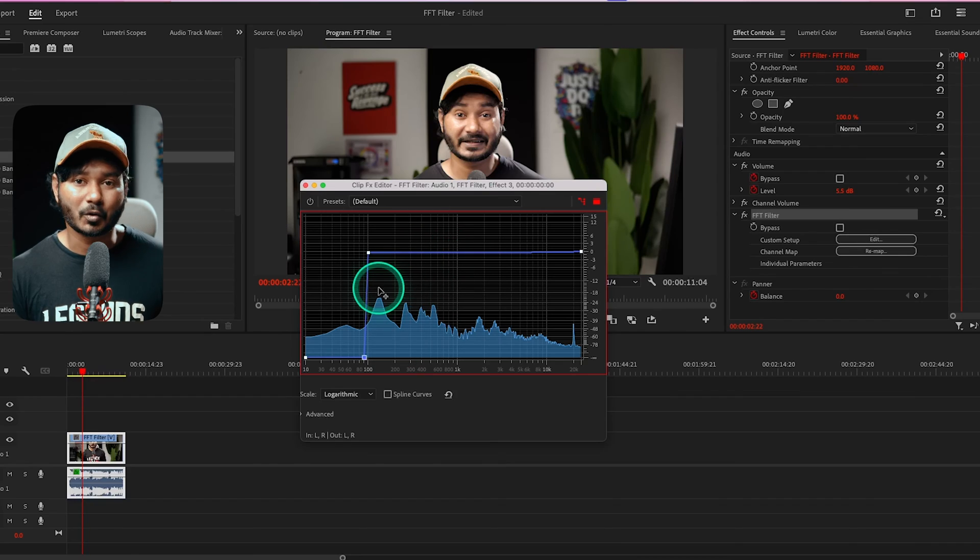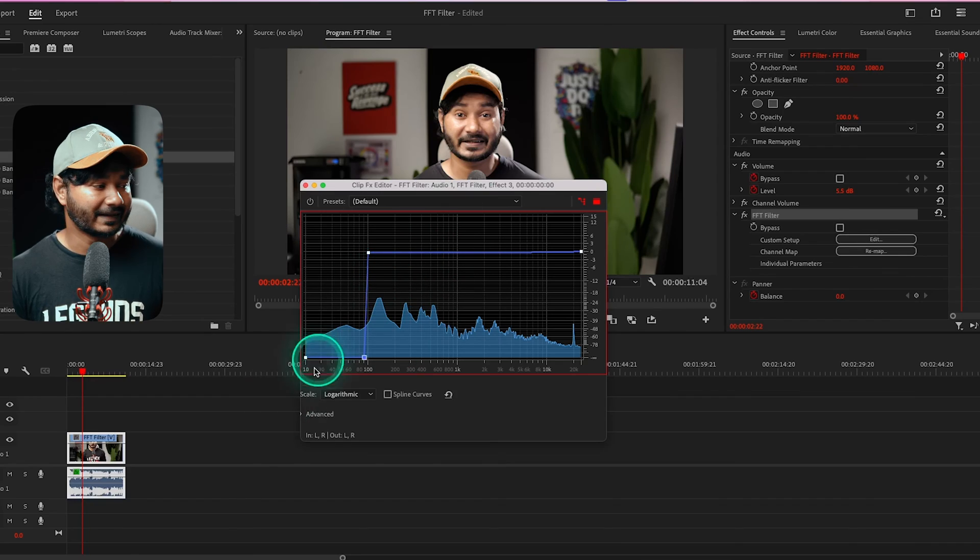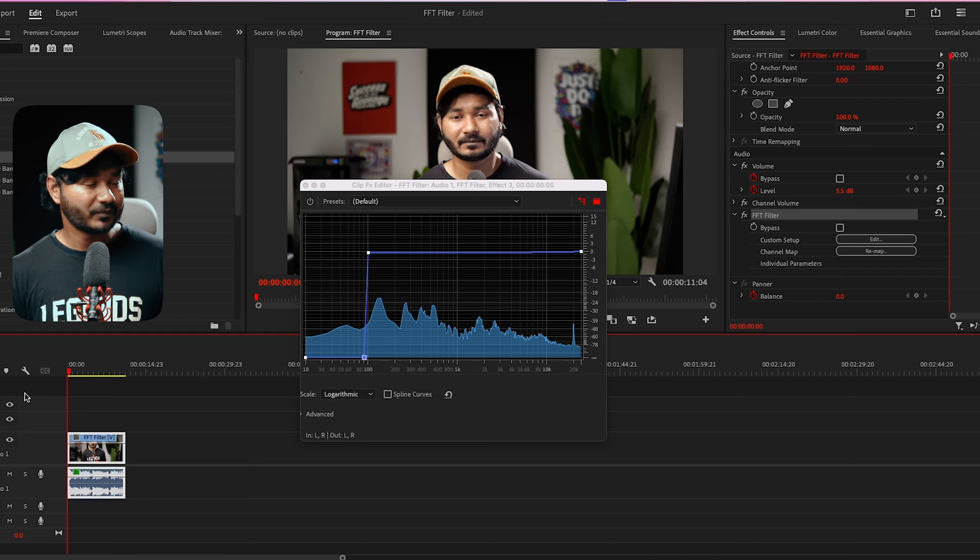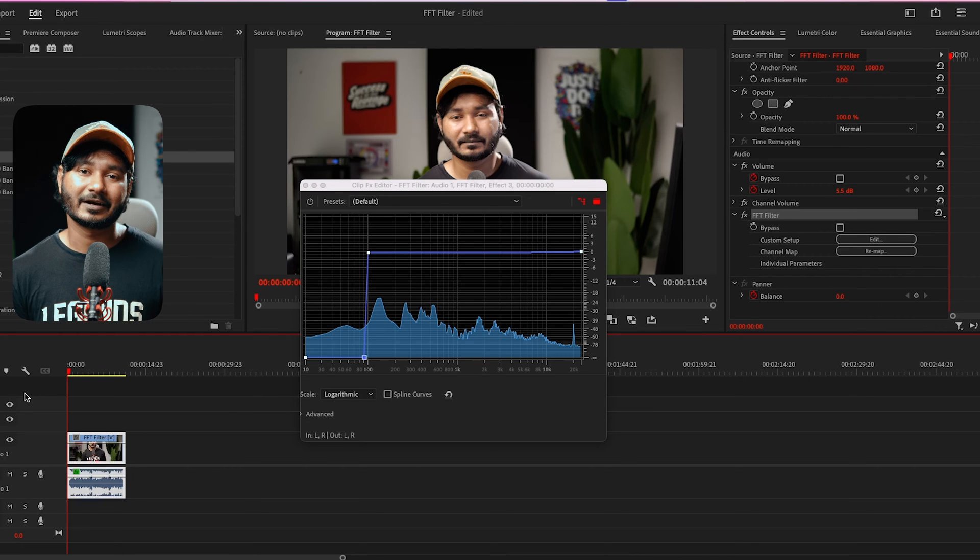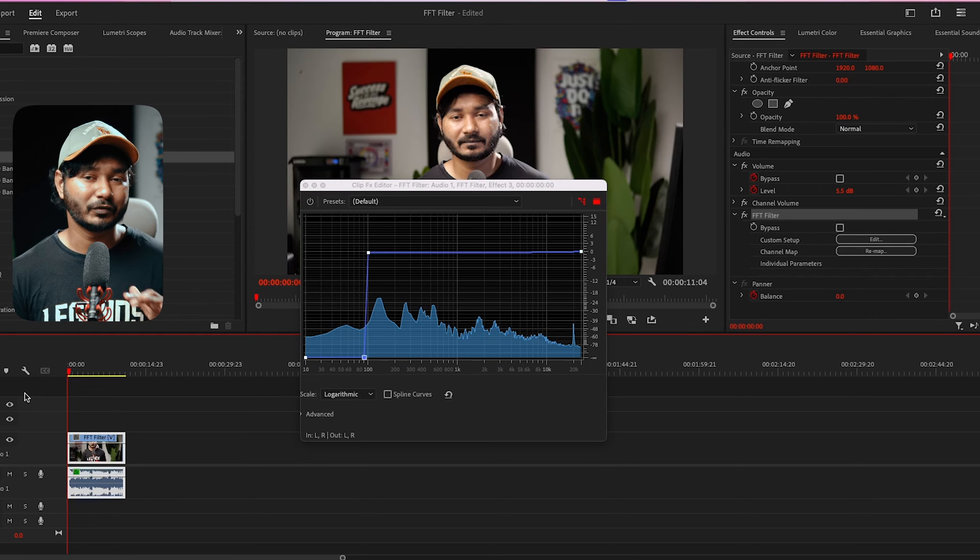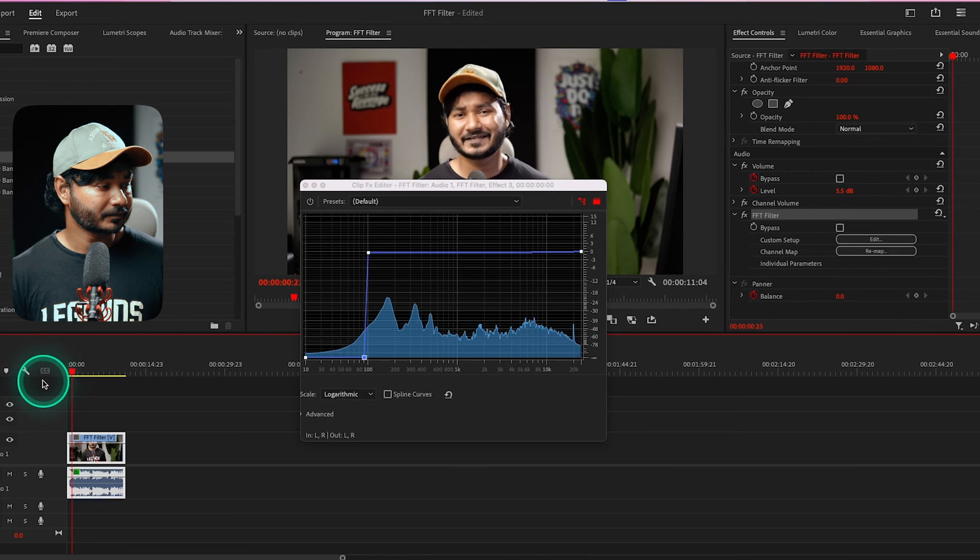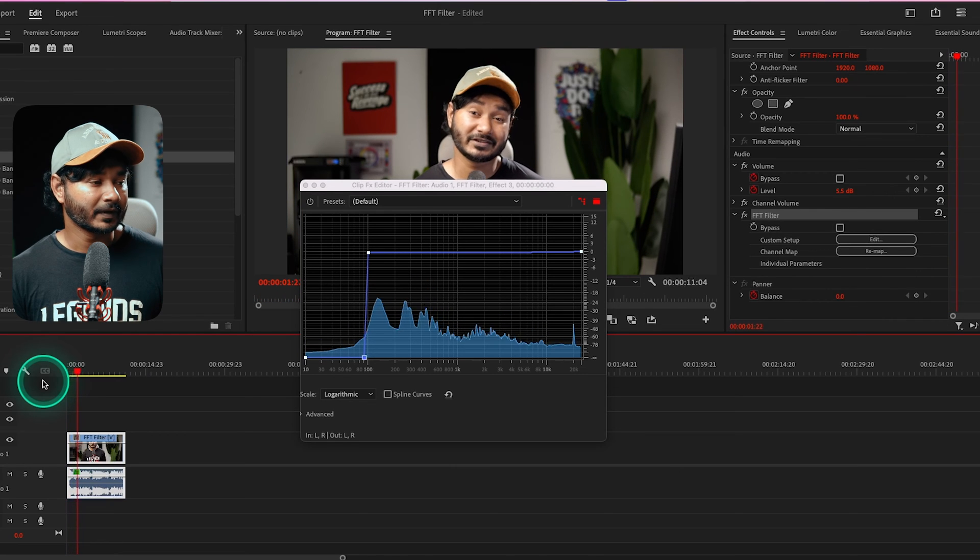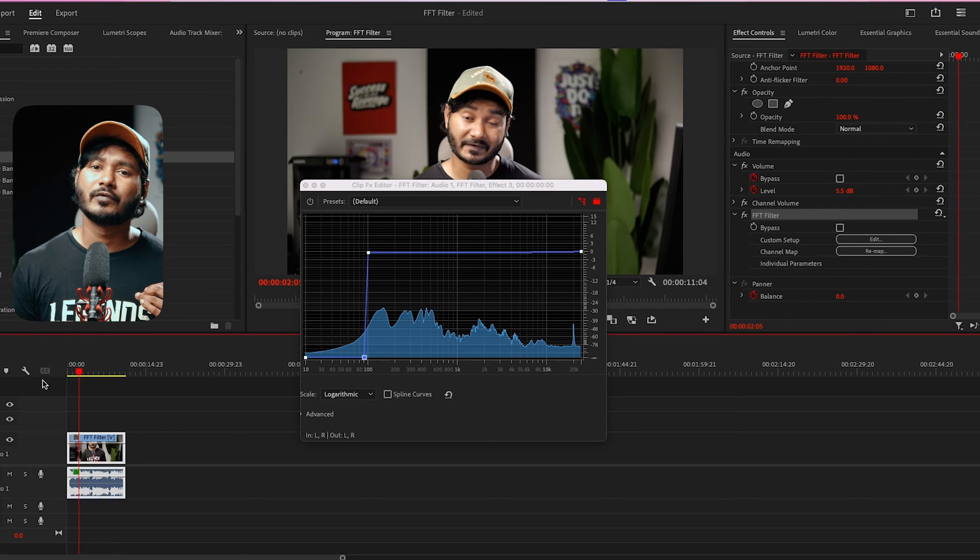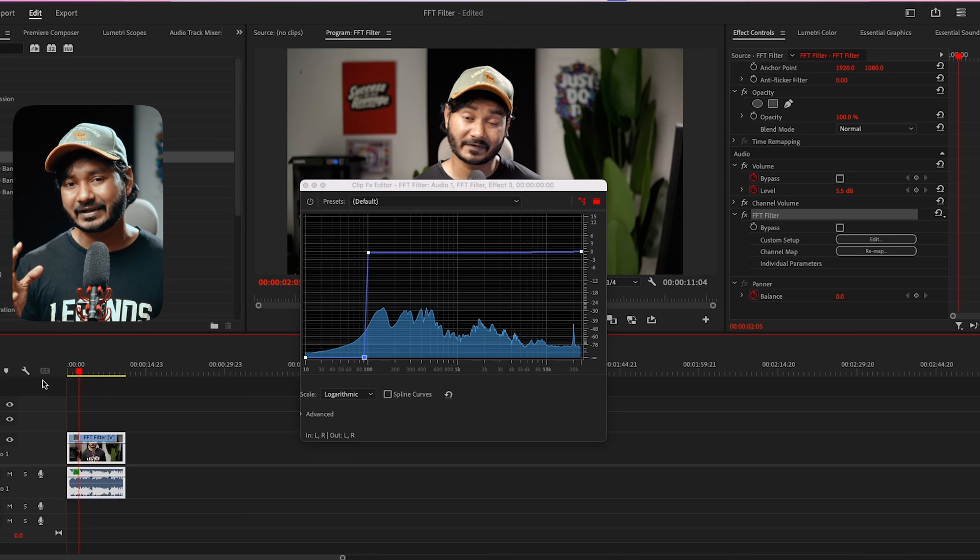When you are recording, suppose there are some rumbling microphone noise or when you're recording you have used air conditioner, so there is an air conditioner noise you want to eliminate. You can use the low cut filter just like that. Now if I play it back, if there is any air conditioning noise or rumbling sound it will be eliminated totally.